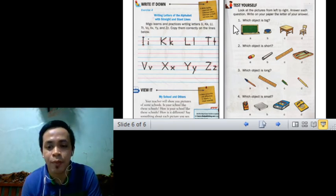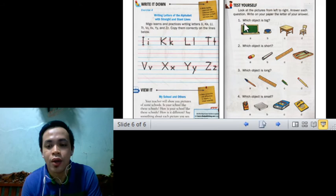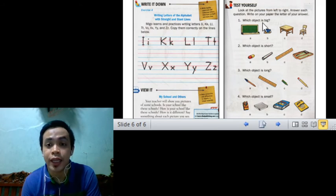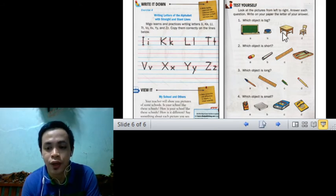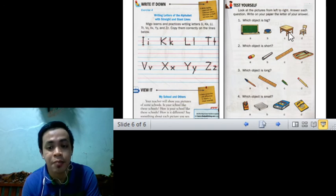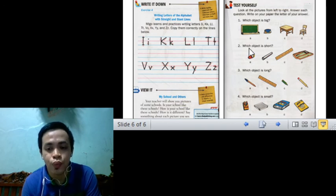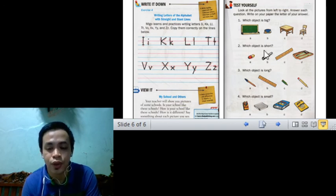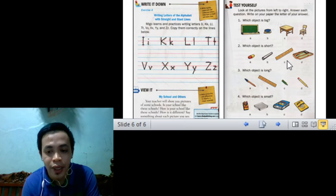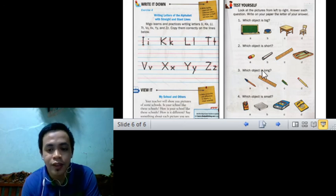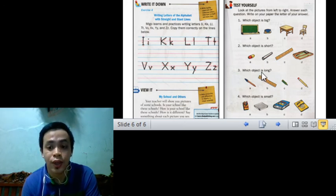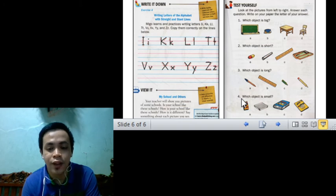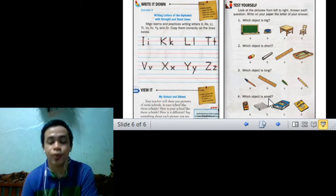For example, number one, which object is big? So you need to look for the correct object, the one that is big. Number two, which one is short? So you need to look for it. Number three, which object is long? So enter a circle the correct answer. And number four, which object is small?